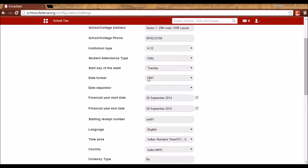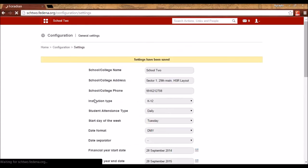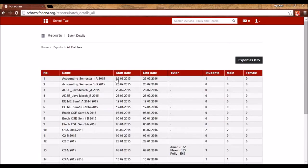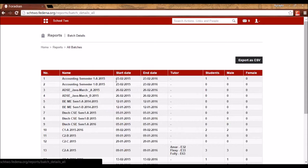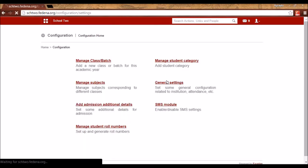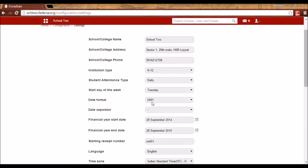I've changed the date format to date-month-year with a hyphen separator. This will be reflected in all reports — for example, in batch details you can see the start date and end date shown as DD-MM-YYYY. This format also applies to fee receipts and all PDFs generated using Fidina. You can change it again at any time by going to Settings and selecting your preferred format.